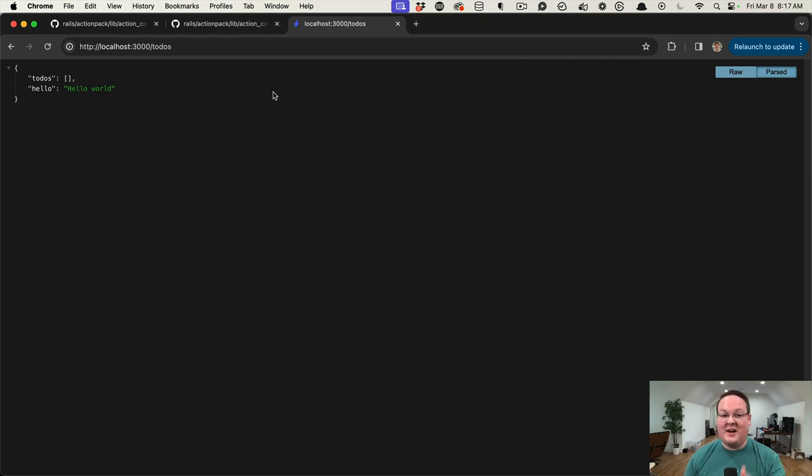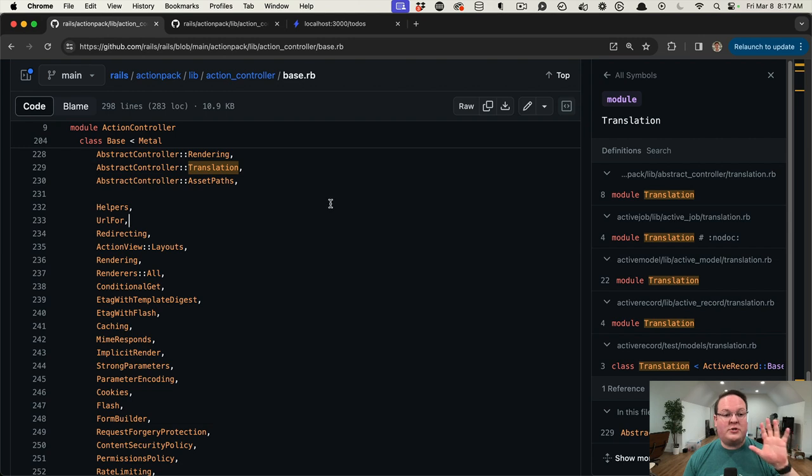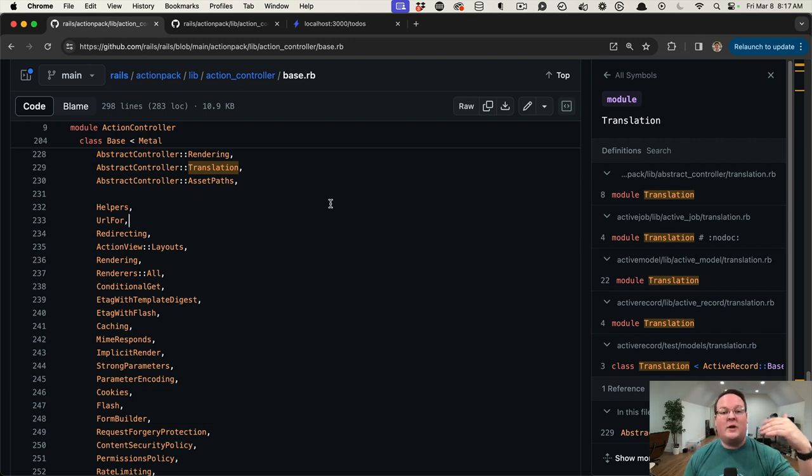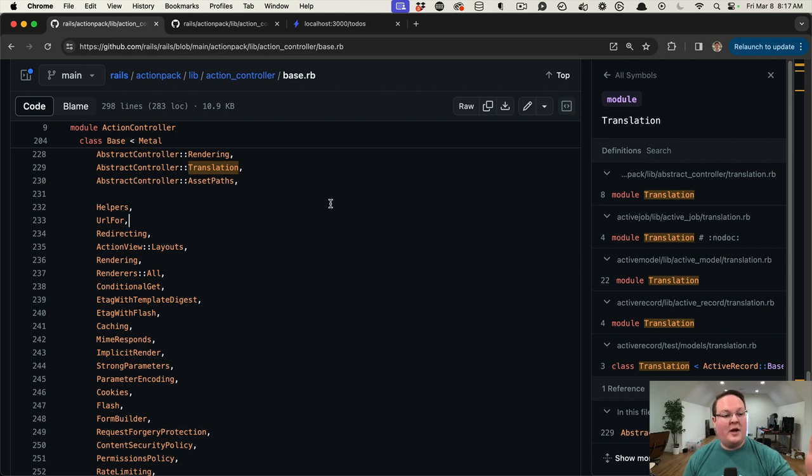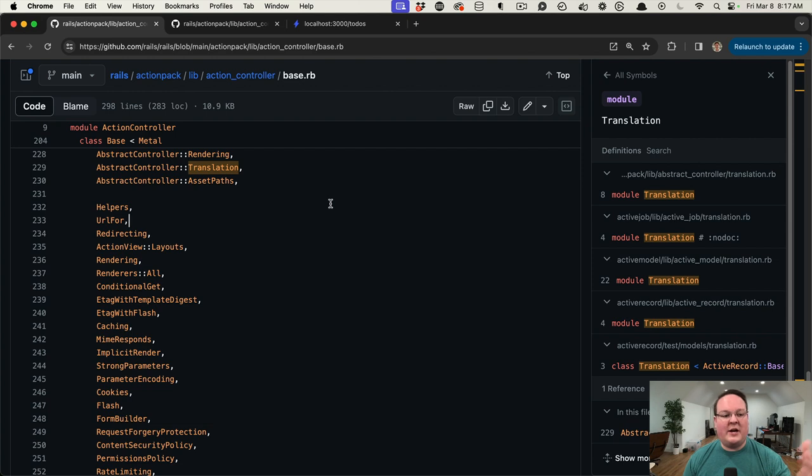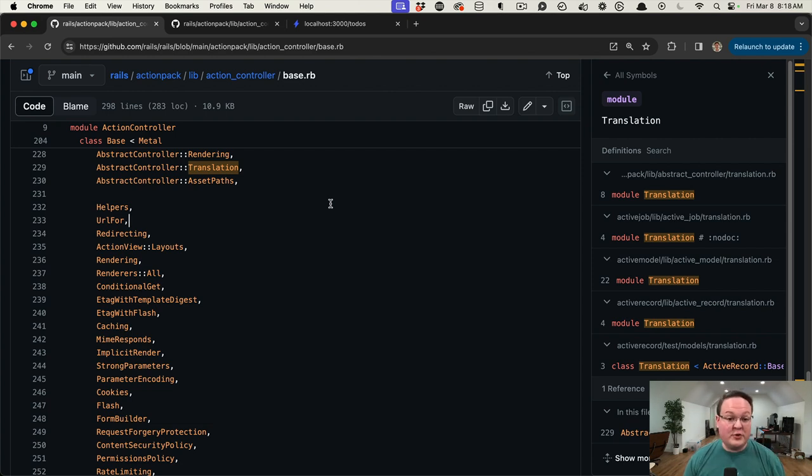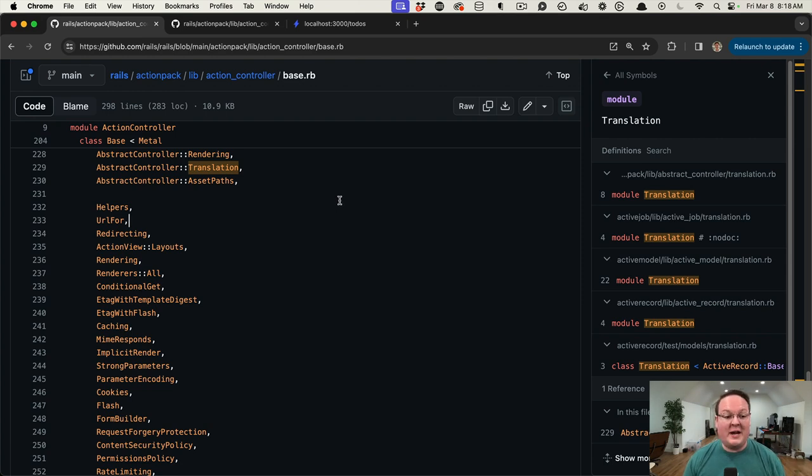But more importantly, I wanted to show you this process of how I debug things when something goes wrong. I think about how did Rails do this internally, so if I can understand how Rails did that, then I can figure out a good solution to do that, and one that is not likely to break in the future.